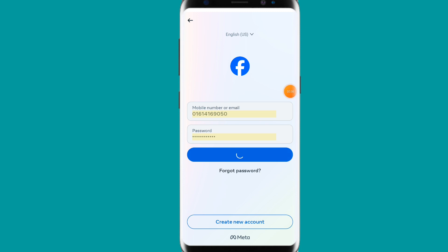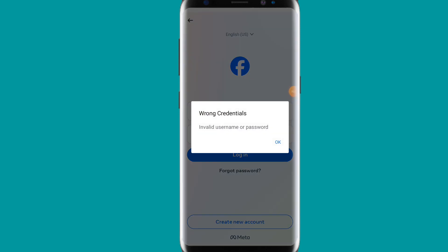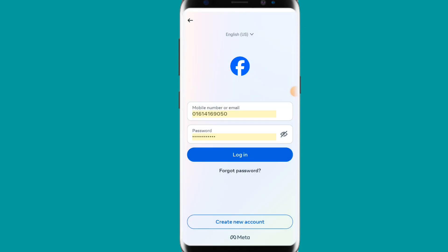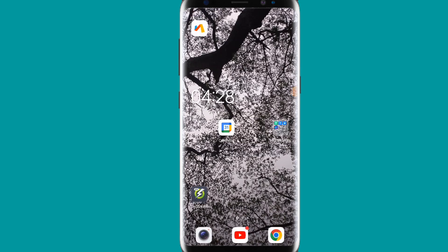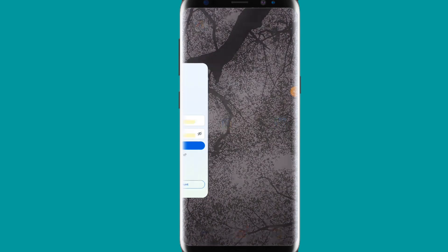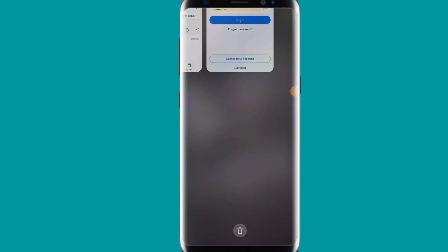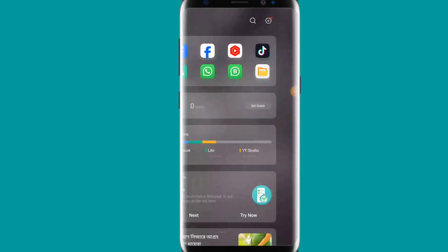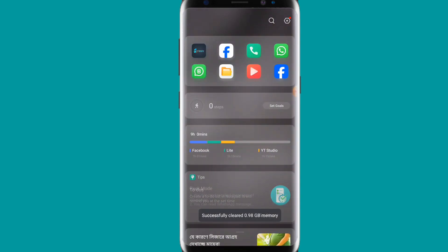Before starting the video, I ask you for something — please subscribe to my channel and hit the like button. So for fixing the problem, you have to go first to your Facebook app.